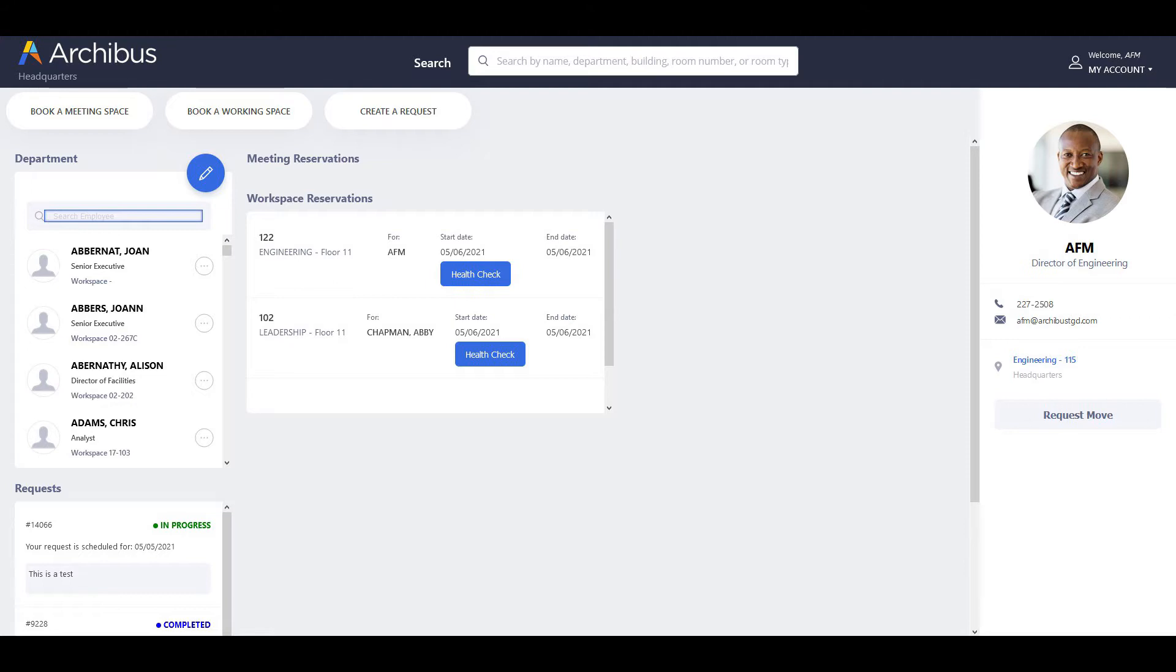Additionally, this type of check may be required by local regulations. If you have implemented a check-in procedure for book spaces, you can add a health check procedure for users who check in using Workplace.